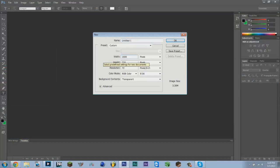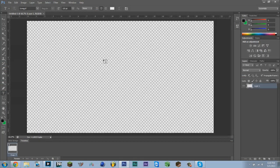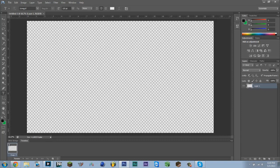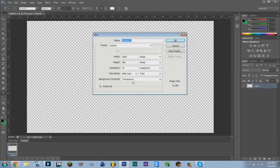Click New, enter 1600 by 900, and just click enter. Make sure it's on transparent at the bottom here, should say transparent.